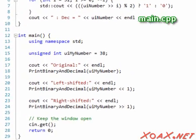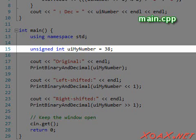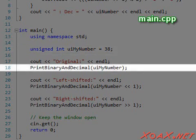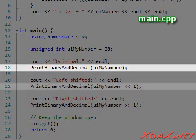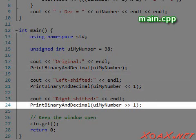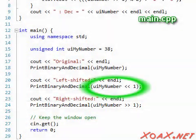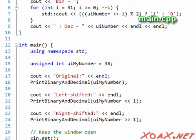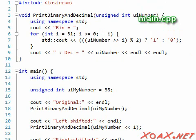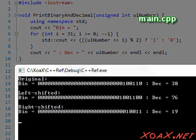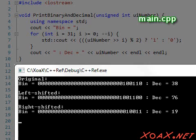In our first code example, we create an unsigned int variable and assign it the value 38. Then we output it in binary and decimal format along with the left shifted and right shifted versions. We do the shifting on the passed-in value. For now, we will ignore the function that prints the numbers and just run the code. We use 32-bit integers in all of our code examples, but the other sizes work similarly.